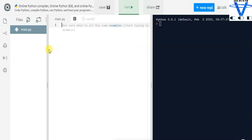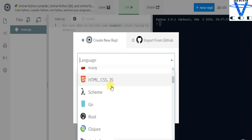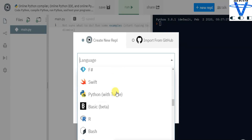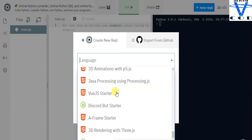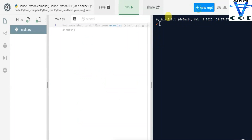Choose language Python — you can choose any language. When I create a new repository you can see options like Python, Node.js, C, Java, C++, Ruby, HTML, CSS, JS, Rust, Kotlin, QBasic, Forth and so on. We have a whole range of programming languages on one site, so this is the best site on Google.